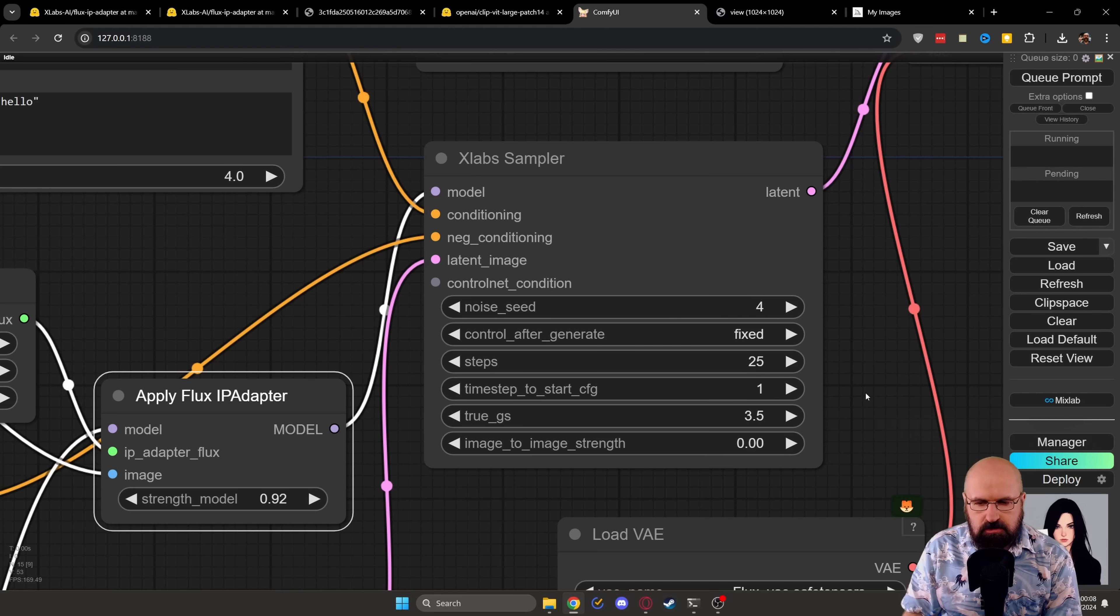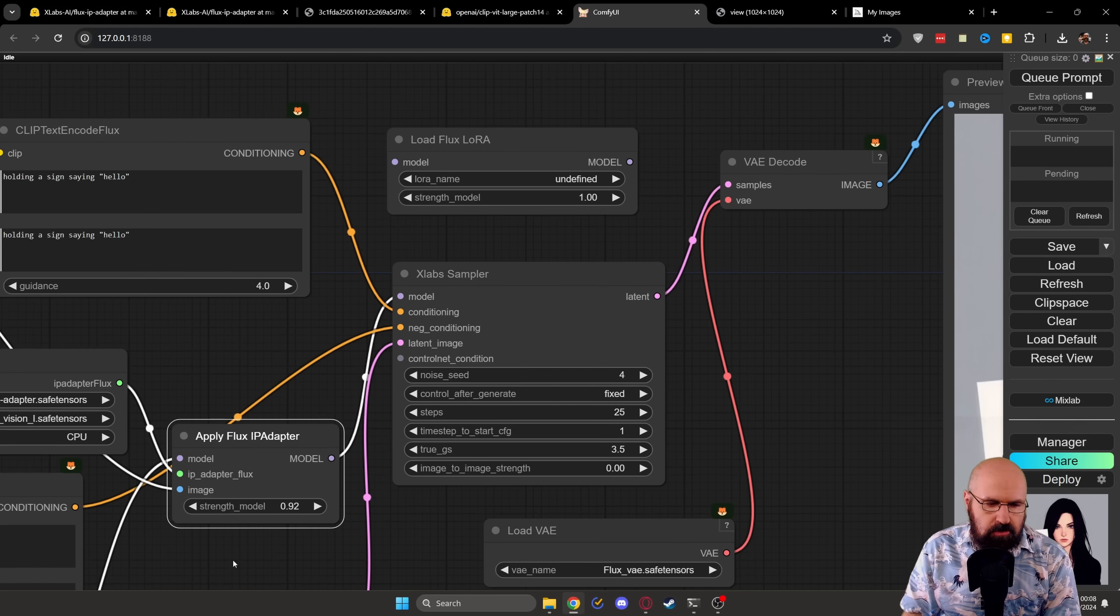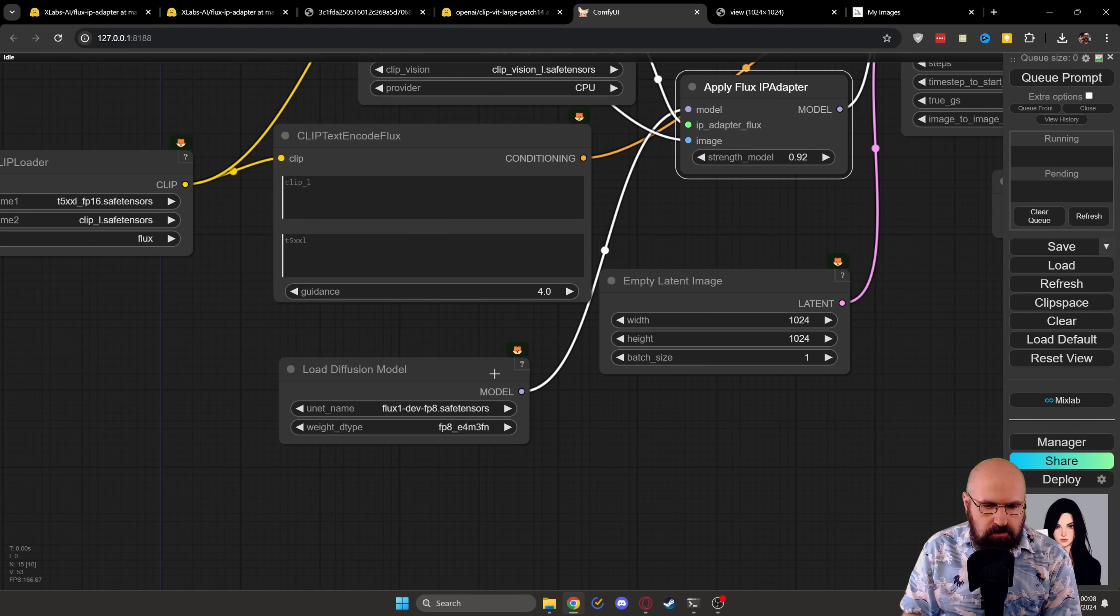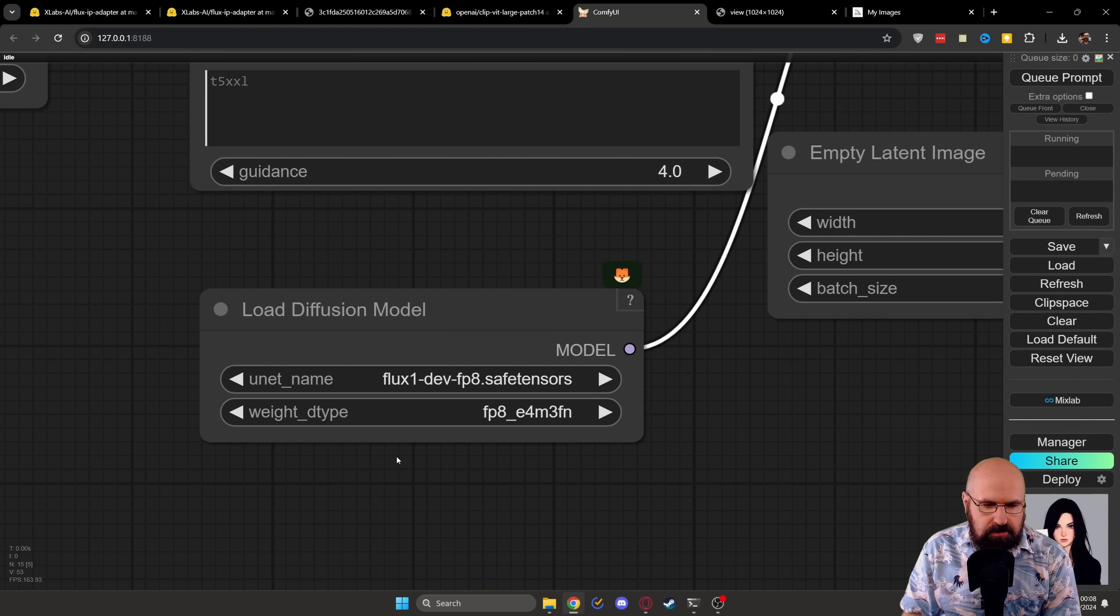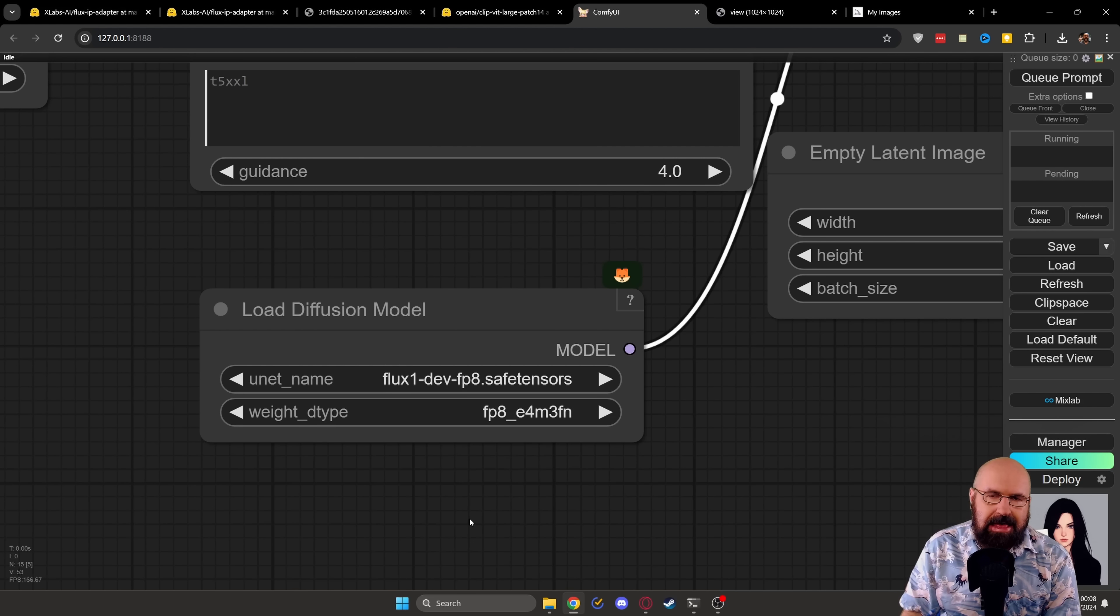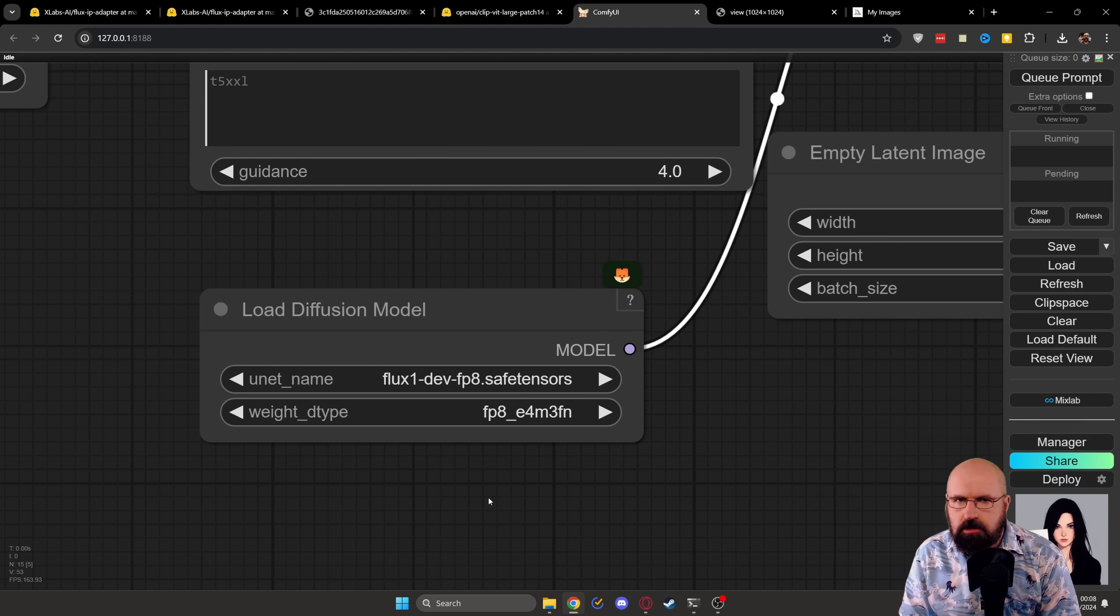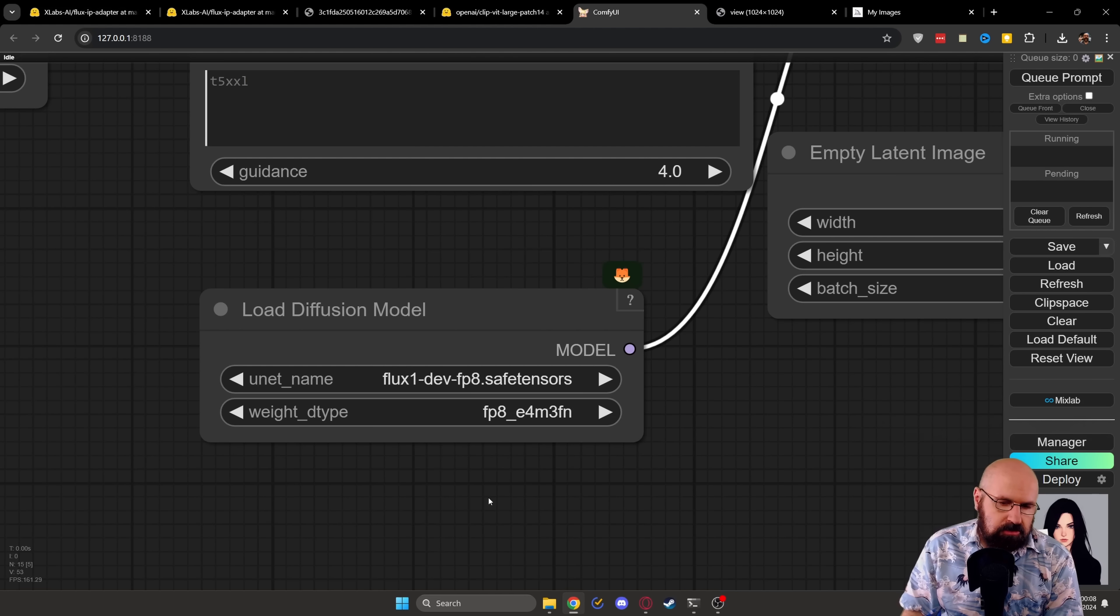And I felt I got some pretty good results. However, you will realize down here that this is using Flux one development FP8 safetensor model. And I found that this is not working with the Schnell model. So there is no way to use it with like six steps or four steps.